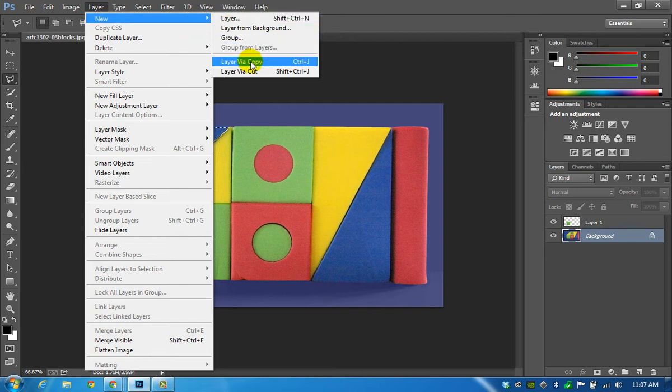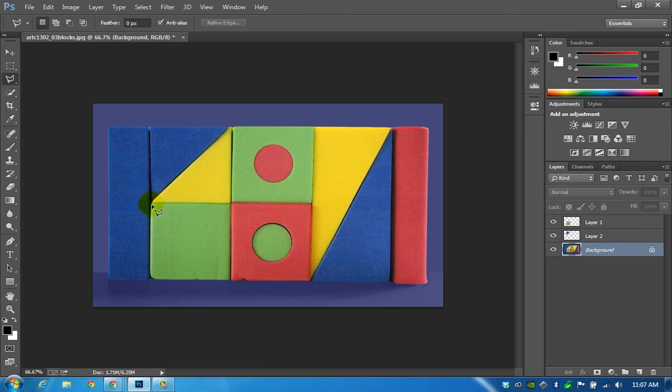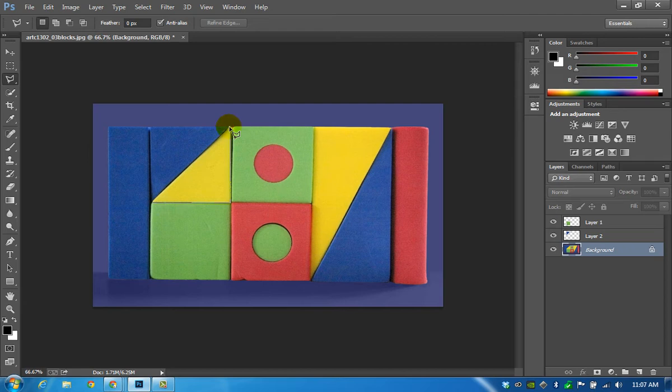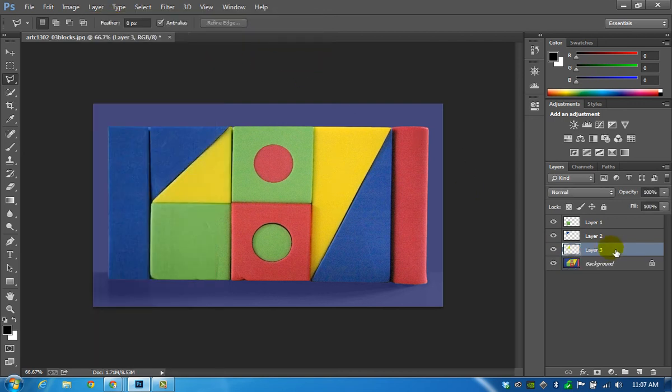Layer new from copy. Do the next one. Copy.